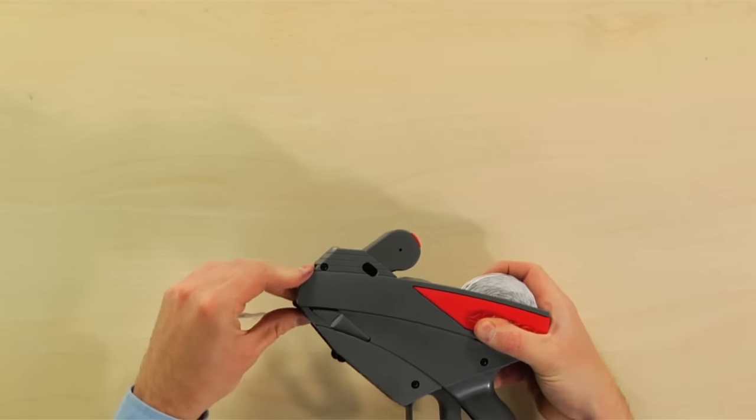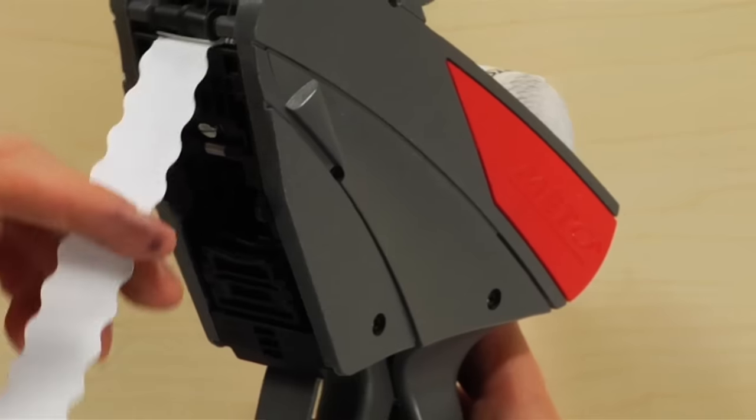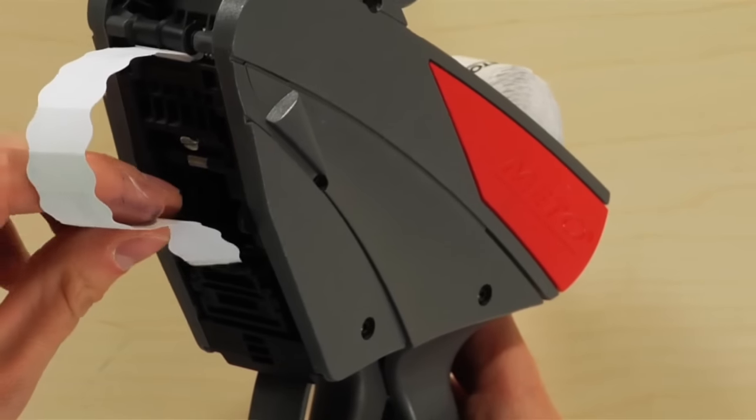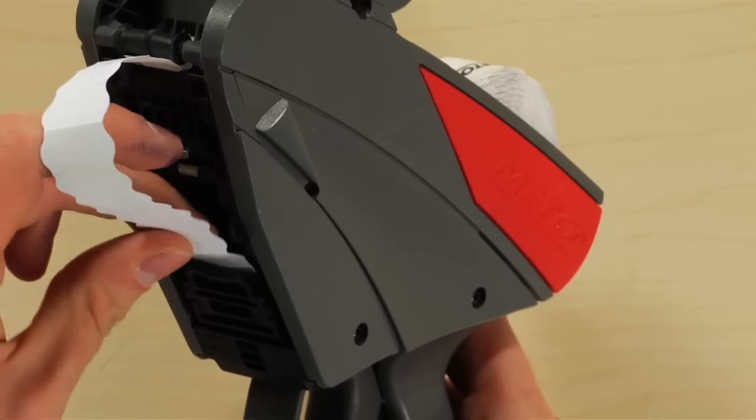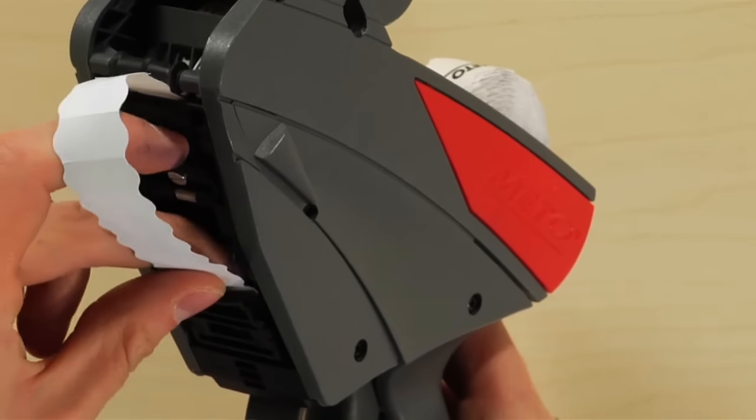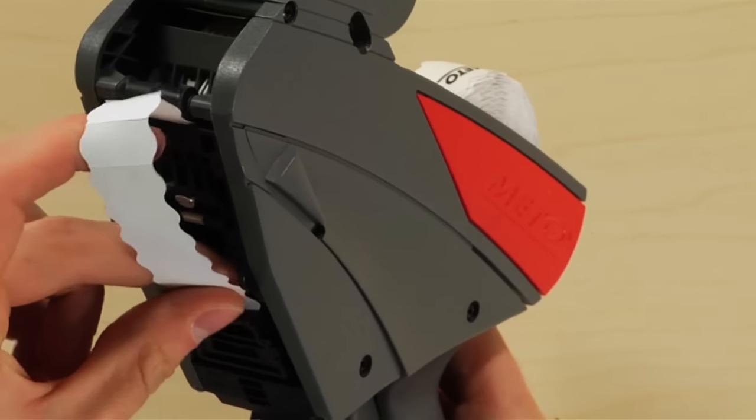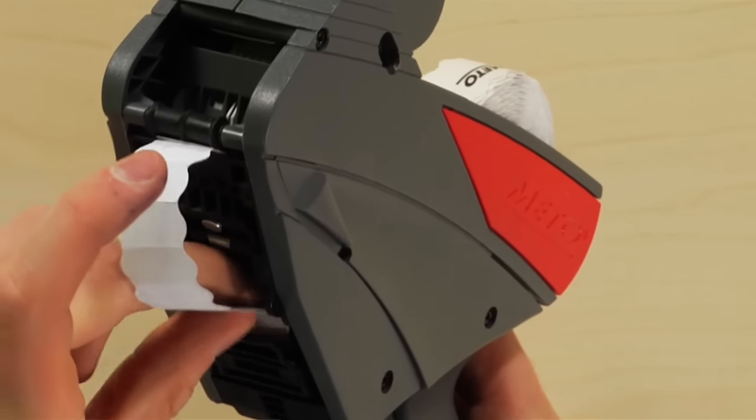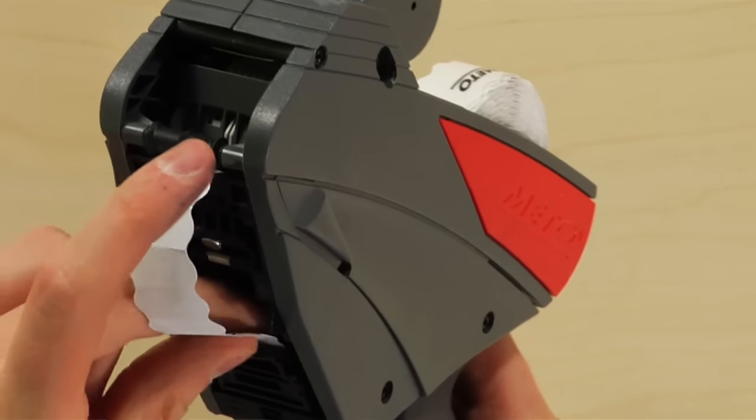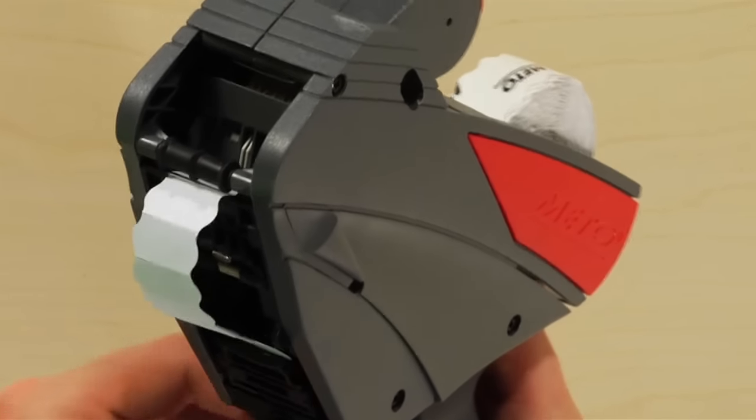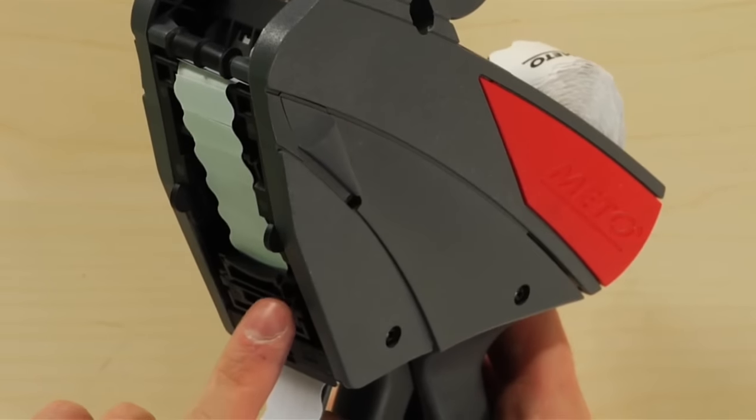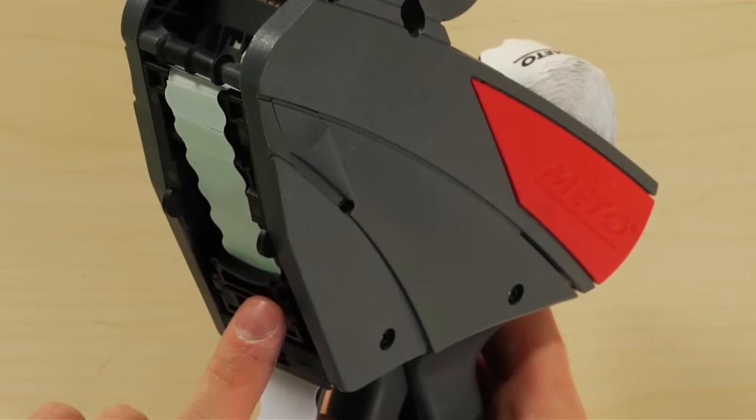Feed the label strip through the transport by inserting it into the opening. Feed the labels through until they come out by the hand lever.